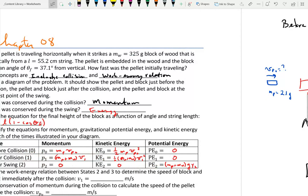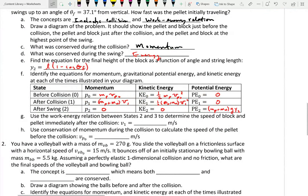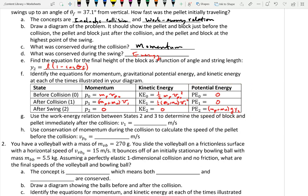Of these quantities, I don't know the speed of the pellet initially, so the only time I know all values is at the highest point. That's why we work from the end to the beginning — just like analyzing a car accident: investigators take the skid marks, know the speed at the end (it came to a stop), and calculate what the speed must have been before it started skidding.